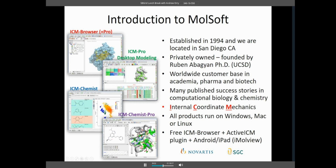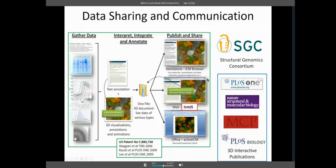All our products run on Windows, Mac, or Linux. The product we're talking about today is ICM Browser Pro, which is on SBGrid. Other products include ICM Pro for homology modeling, sequence analysis, cheminformatics, 2D tools, QSAR model building, and chemical searching. Many of our products have been built in collaboration with scientists — for example with Novartis we built ICM Chemist Pro, an environment for medicinal chemists to explore new chemistry inside a binding pocket.